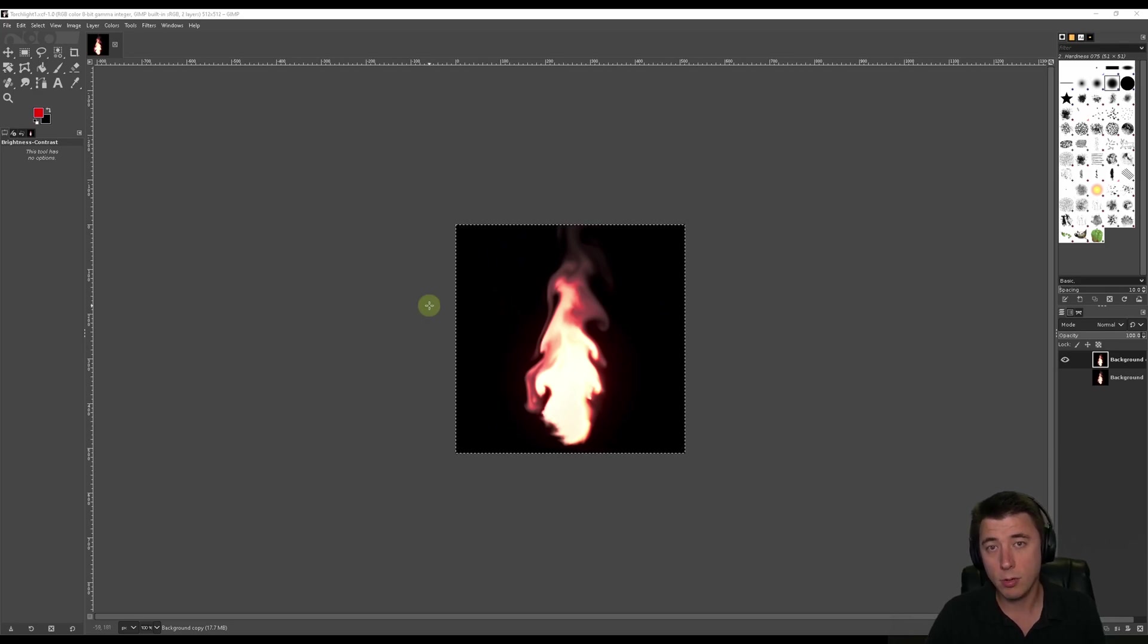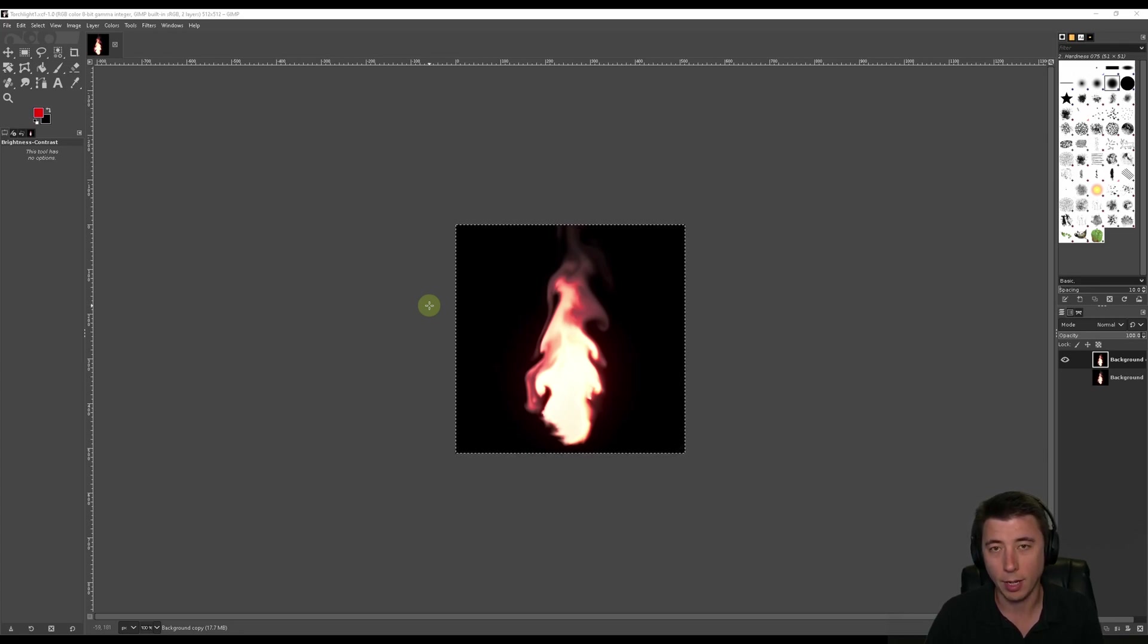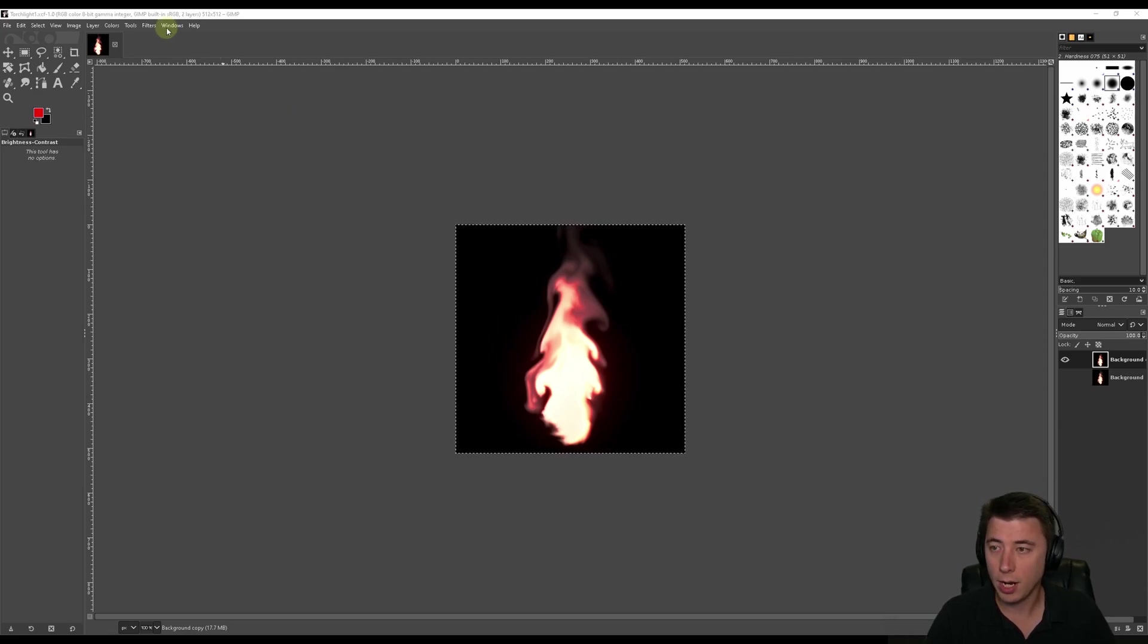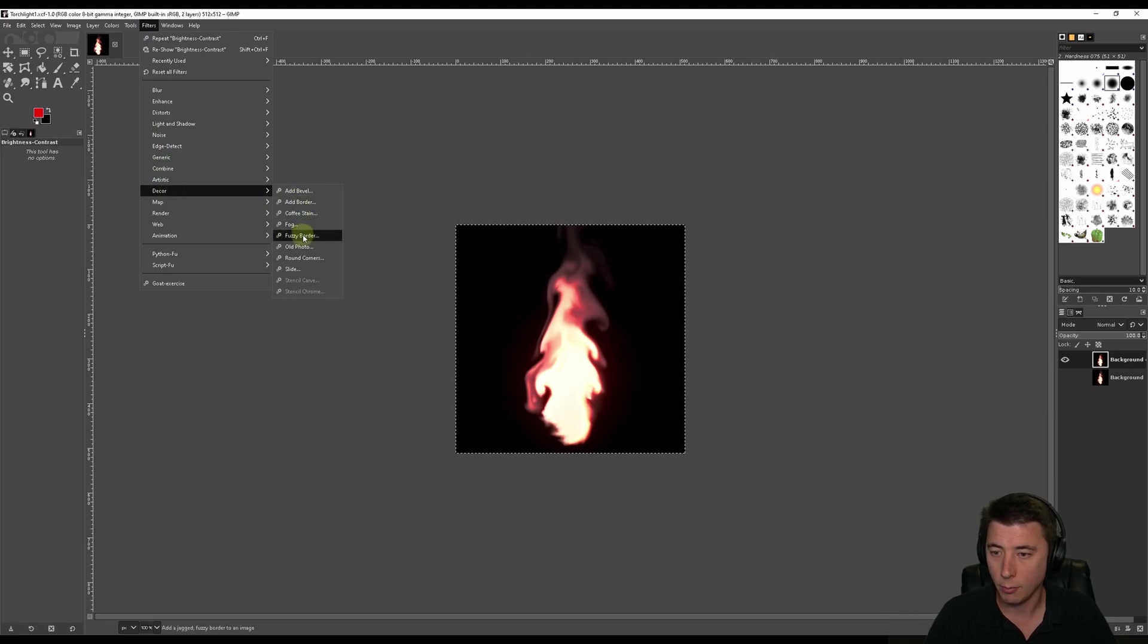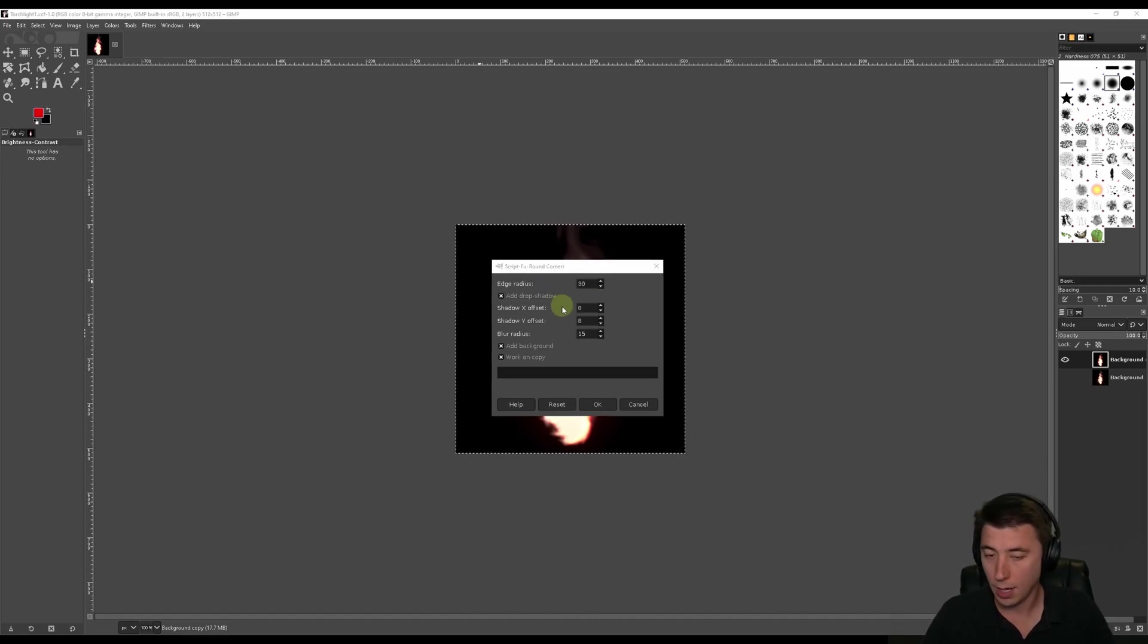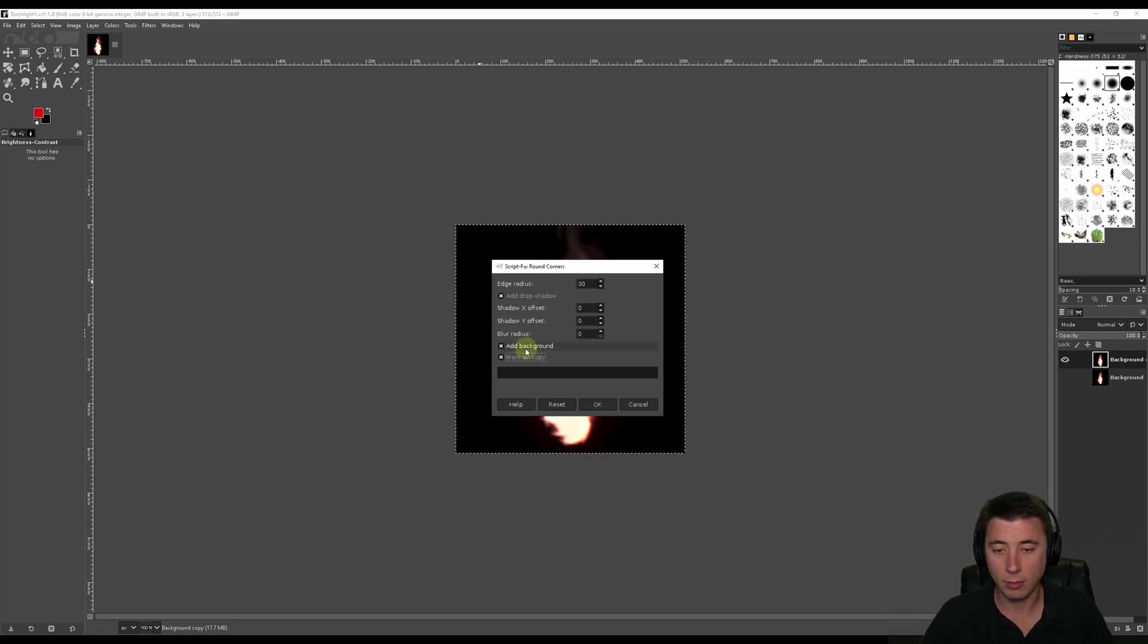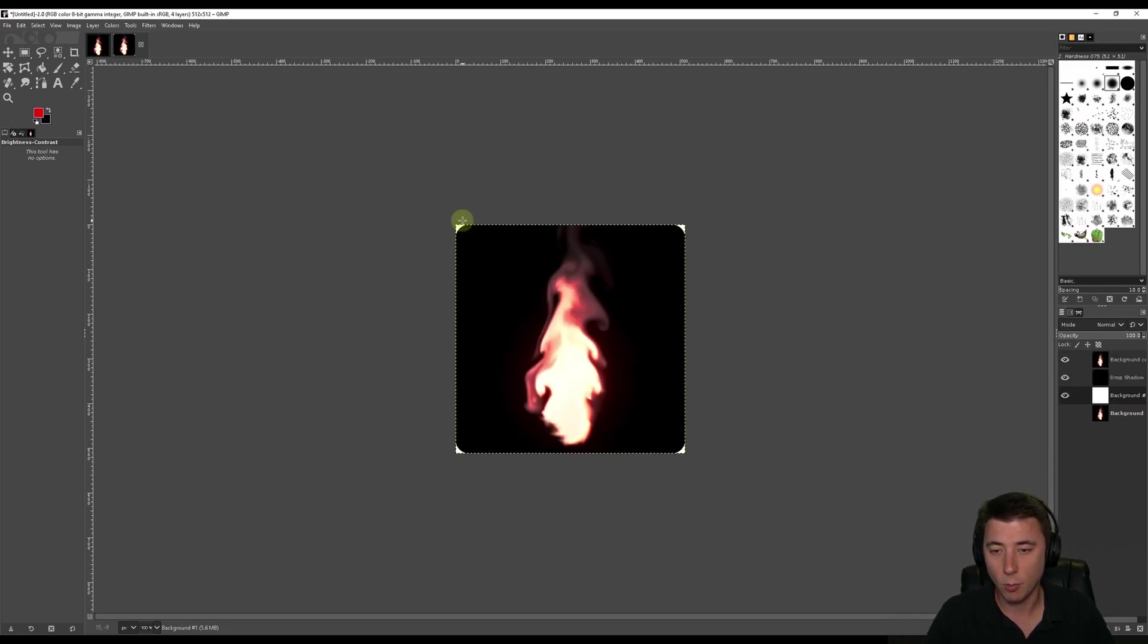Then the last thing I do before I export is I actually round the edges of the image here in GIMP. Now, you can do it in Unreal Engine by creating a material and then rounding the edges in the material. But I saw the explanation for that, and it just seemed far more complex than I wanted to go down. I just find the process here in GIMP to be really easy. The way I do this is I go to Filters. I go to Decor. Then we're going to Round Corners. The setting here that's key is the edge radius. So I make this about 30. Then all these other things, I just make 0, 0, 0. I'm going to add a background, but I'm not going to work on a copy. Basically, this effect is going to be applied directly to this file.